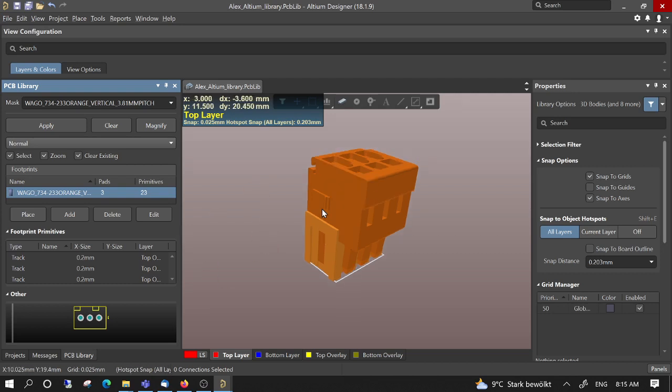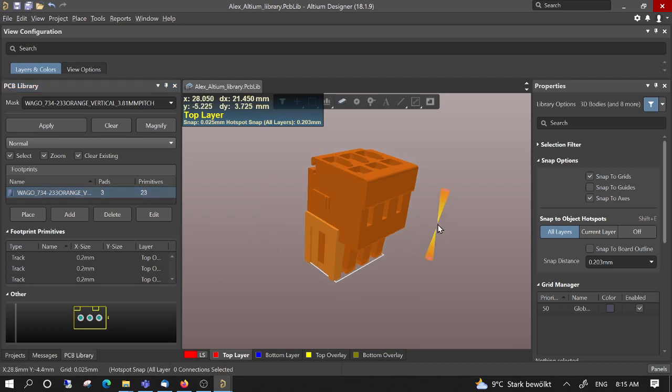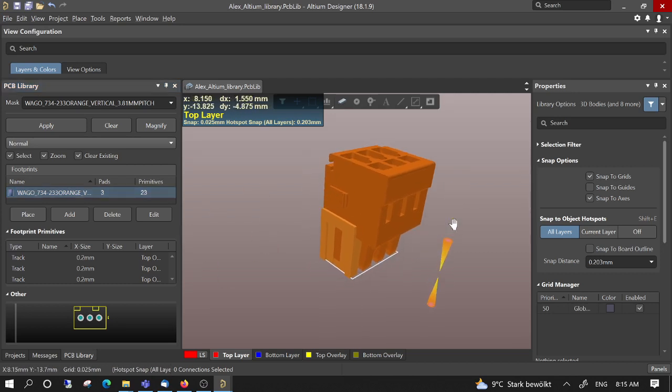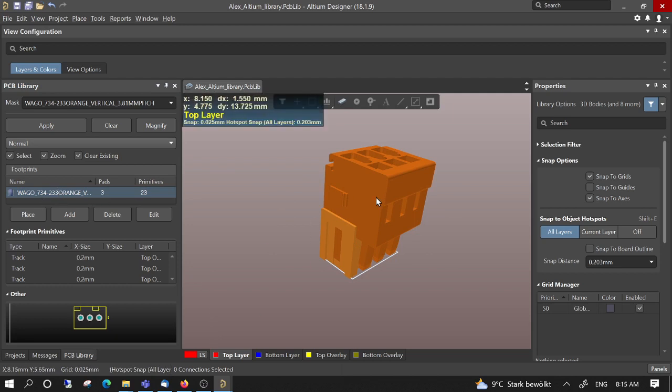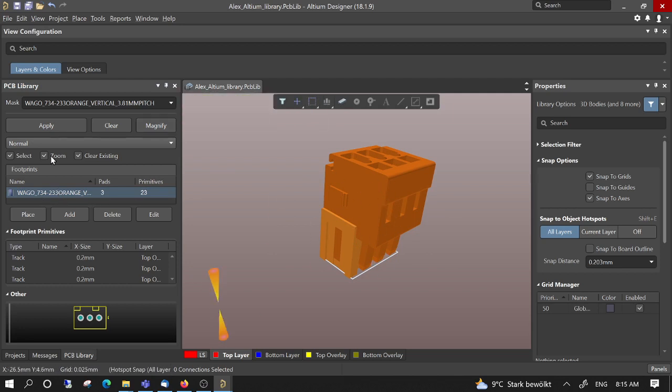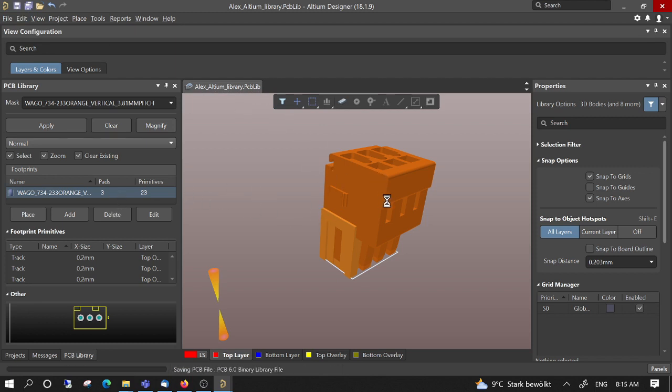Once we have the new footprint, in this case we just modified an existing footprint, so you just have to save the model into the library.